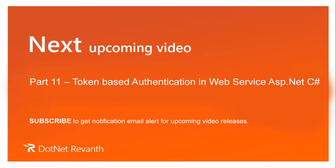In the next tutorial we will discuss token based authentication in web service.